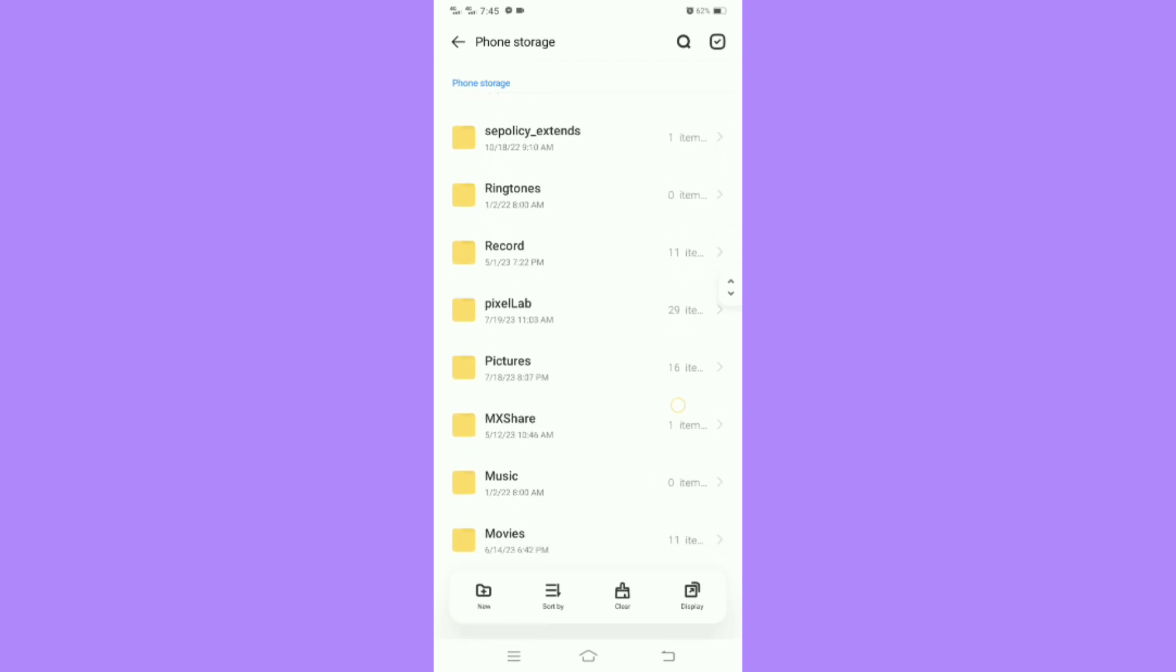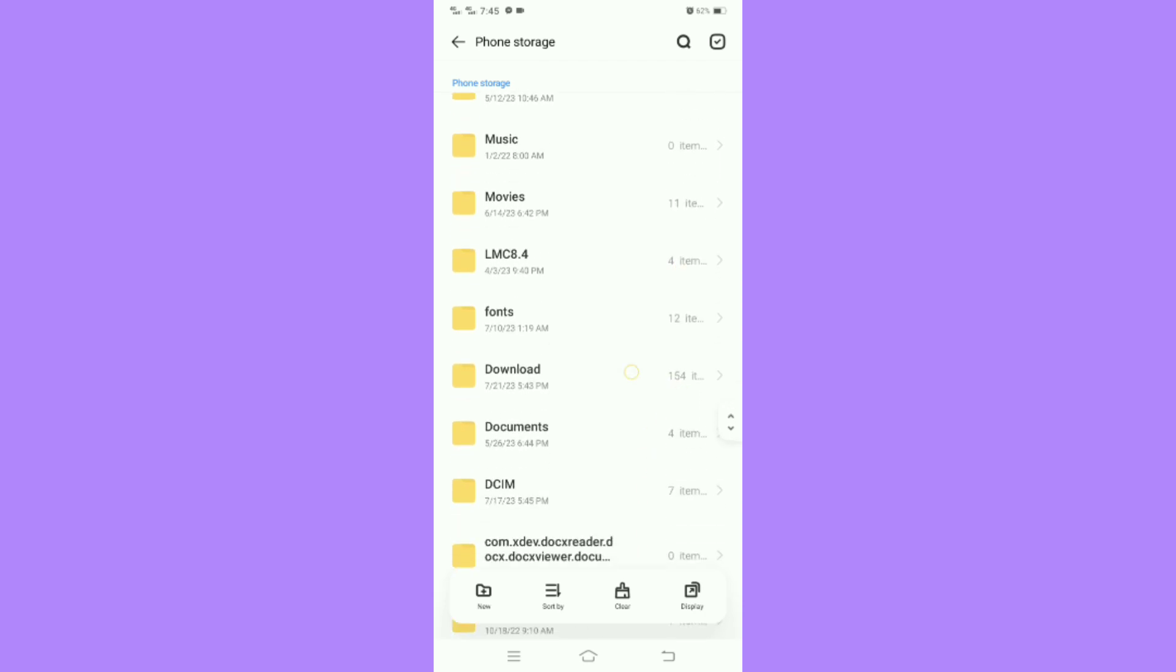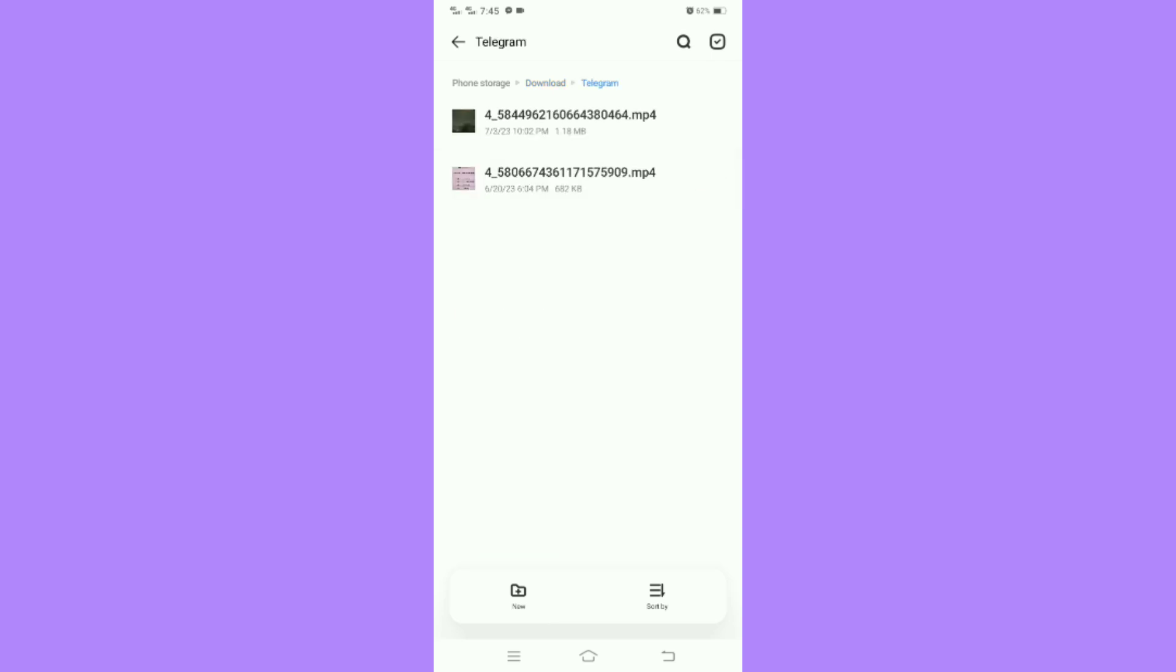Then scroll down and find the Telegram folder, then tap on it. You will find all the downloaded files here. Now you can transfer them to your SD card.